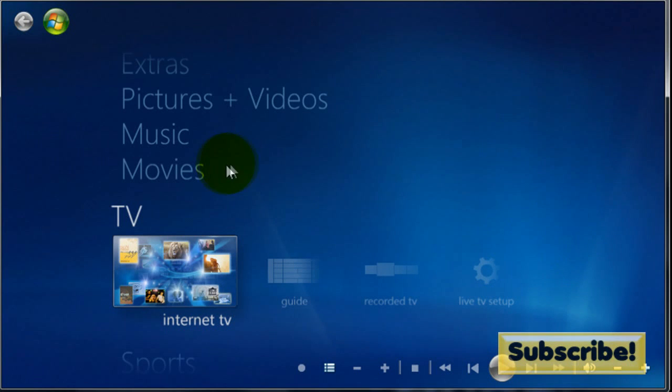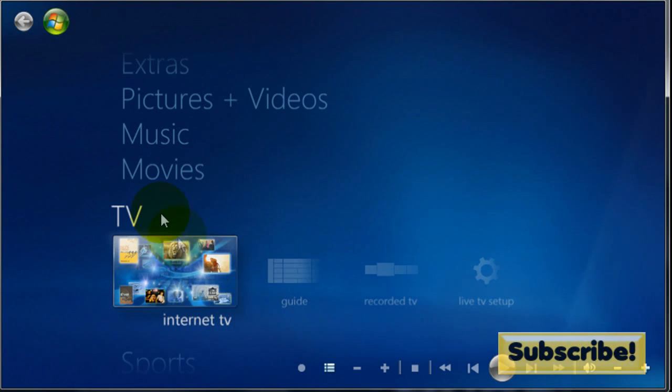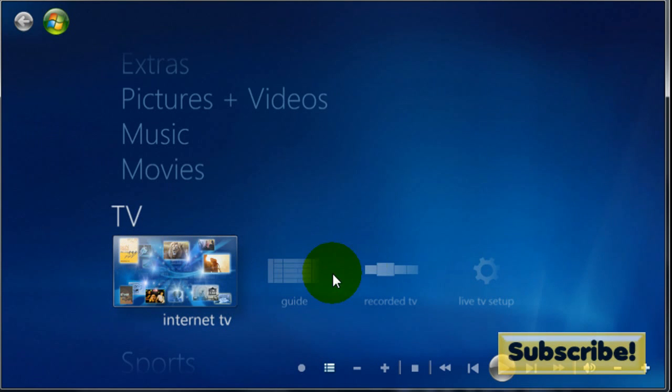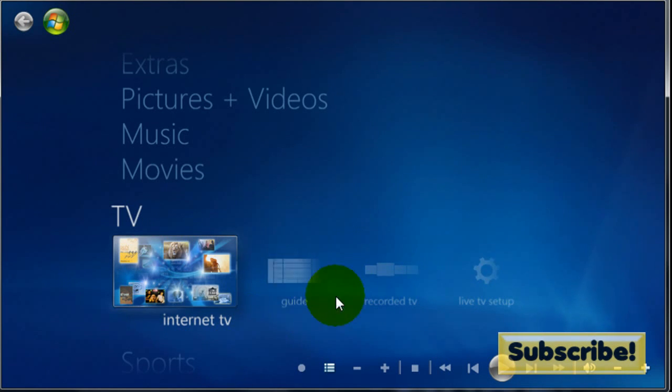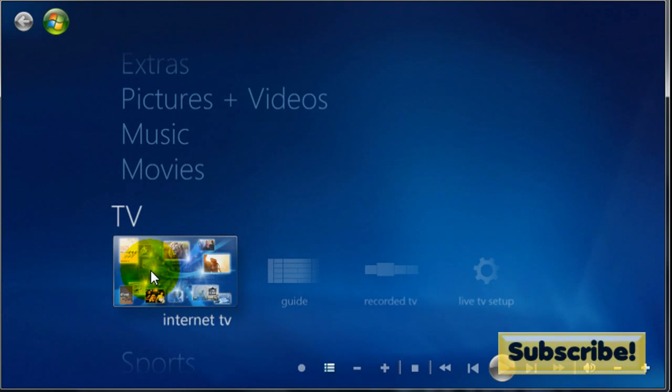As soon as you get there you might notice that it says TV and then it says Internet TV. It also says guide, recorded TV and live TV. We're not going to be concentrating on those. We're going to be concentrating on Internet TV.